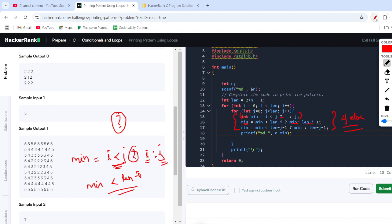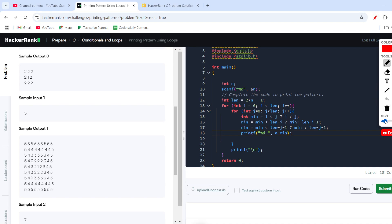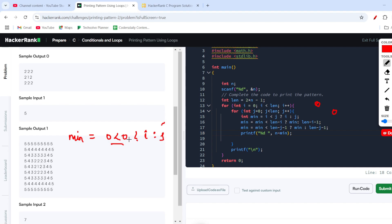Let's dry run the code. When the loop runs for the first time, i equals zero and j equals zero. We evaluate: zero is less than zero — that is false — so minimum equals j, which is zero. So for the first iteration minimum is zero.